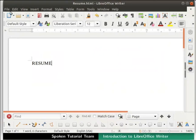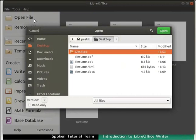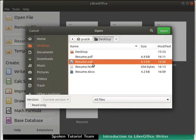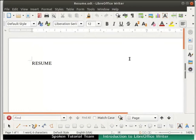Let's close this document by clicking on the File menu and then Close. Next, we will learn how to open an existing document in LibreOffice Writer. Let us open the document resume.odt. Click on the Open File menu on the left of the LibreOffice interface. The file browser dialog box opens up. Go to the location where our file is saved, choose resume.odt from the list of files, then click on the Open button at the top right corner. The file resume.odt opens in the Writer window. Likewise, we can also open files with .doc and .docx extensions in Writer.